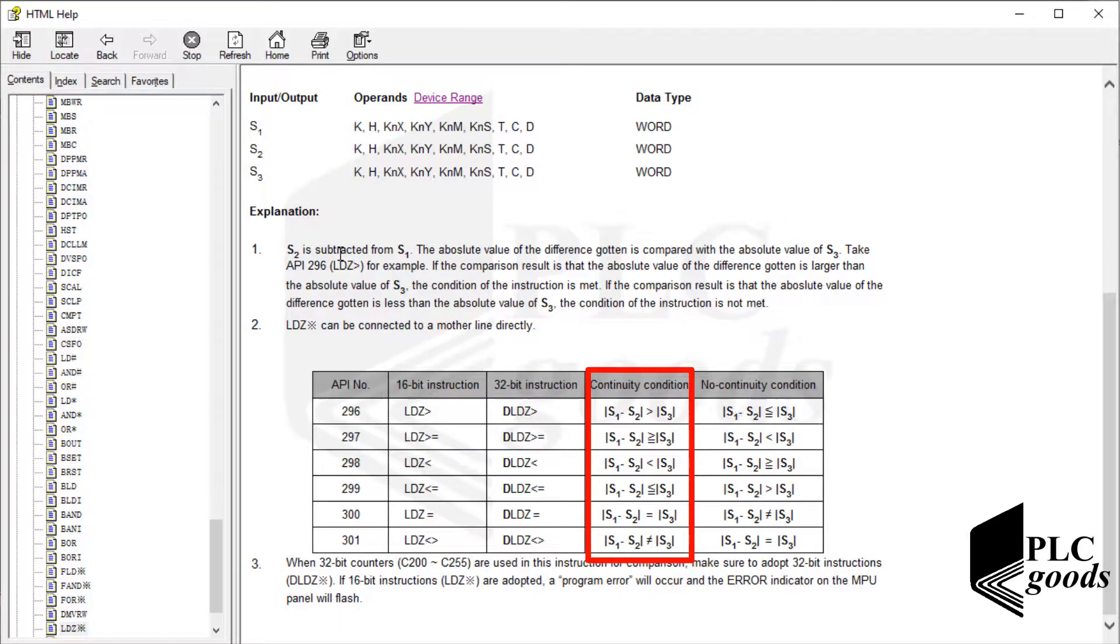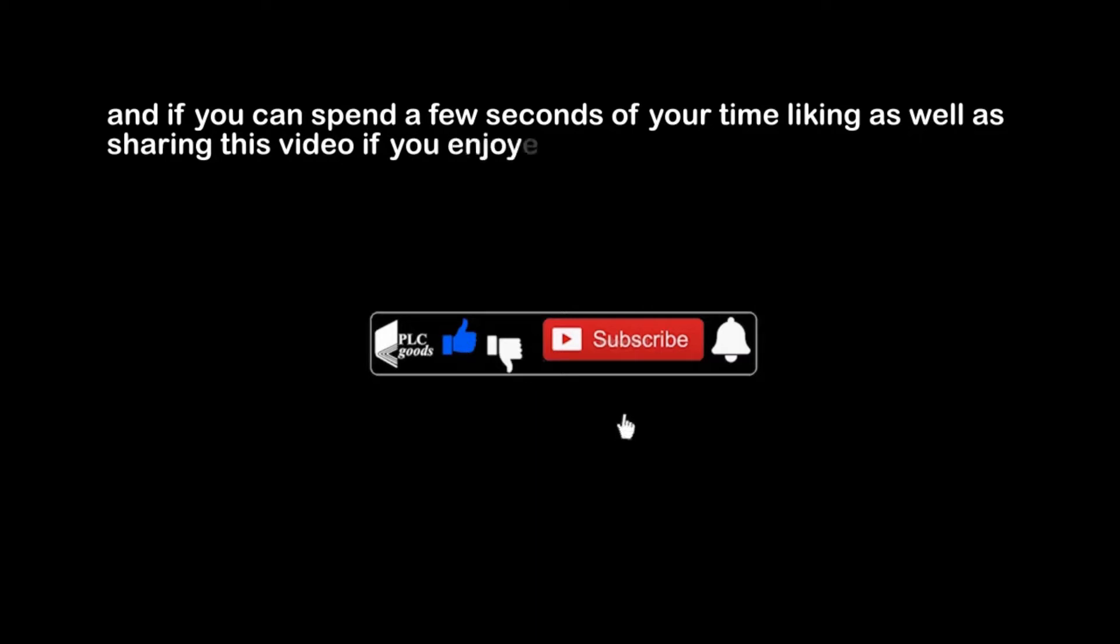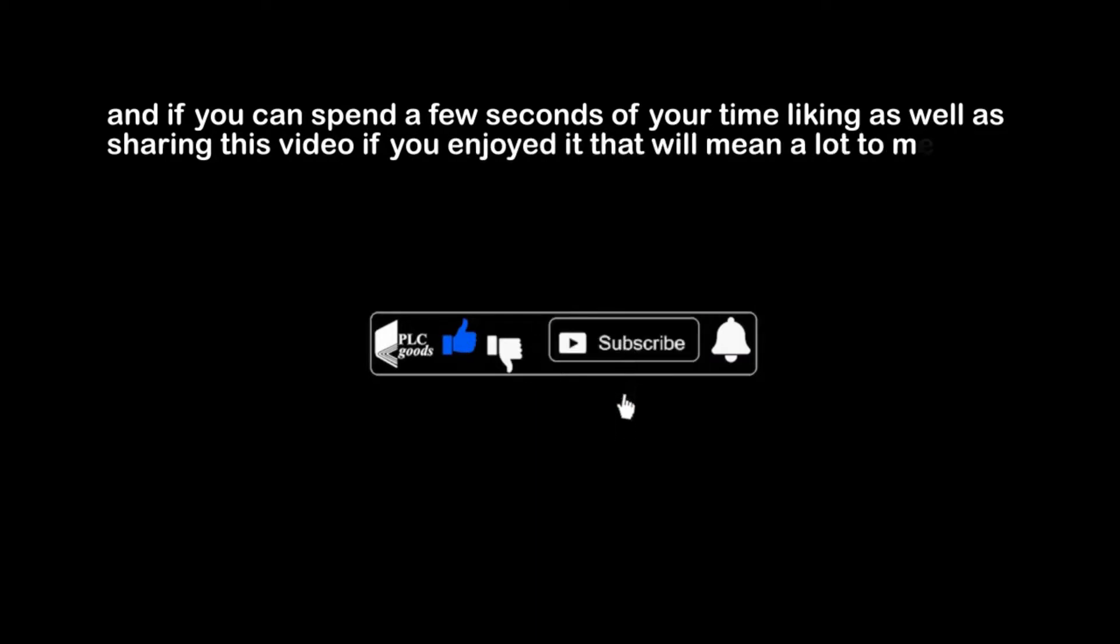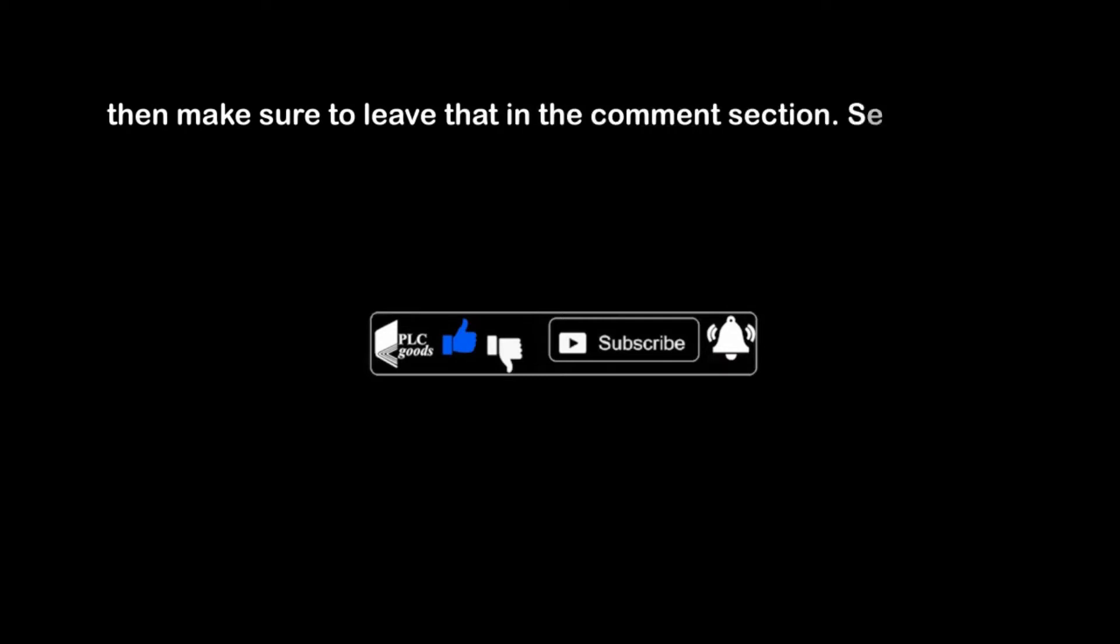Alright, in the next video I'll explain basic math instructions, and then I'll do a practical project to control a water tank using Factory IO software. Thanks for watching my content. If you have any questions on this topic, make sure you leave them in the comment section below. If you can spend a few seconds of your time liking as well as sharing this video if you enjoyed it, that will mean a lot to me. If you have any suggestions for the channel, such as what kind of hardware or software I should be covering, then make sure to leave that in the comment section. See you next time, bye bye.